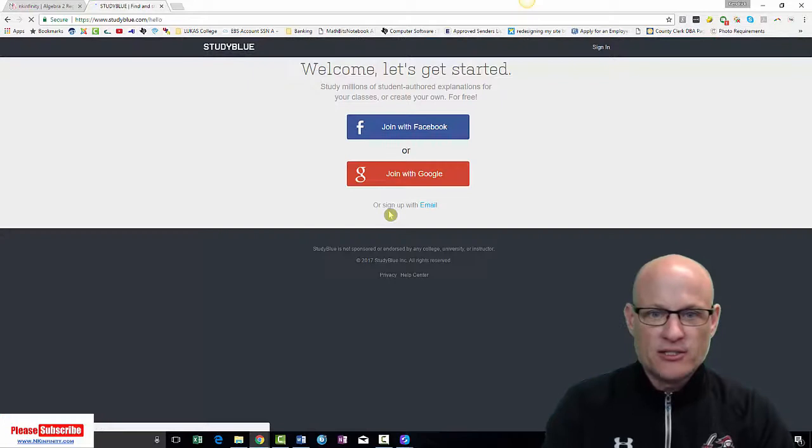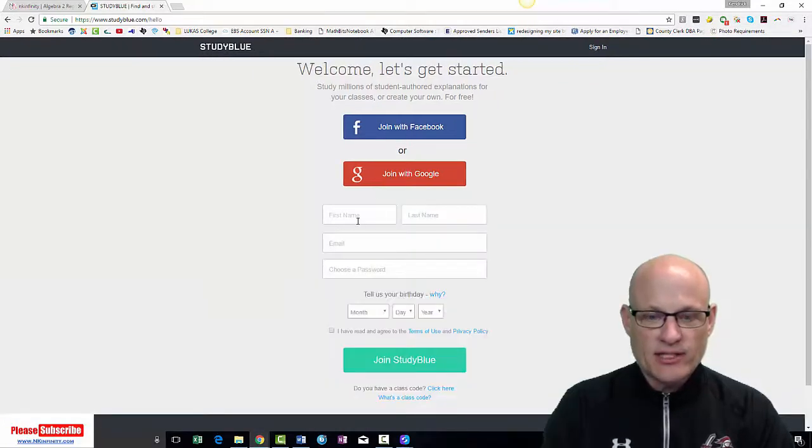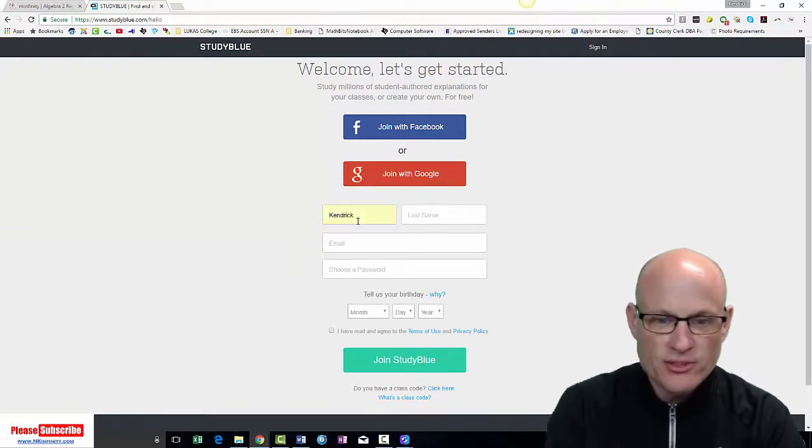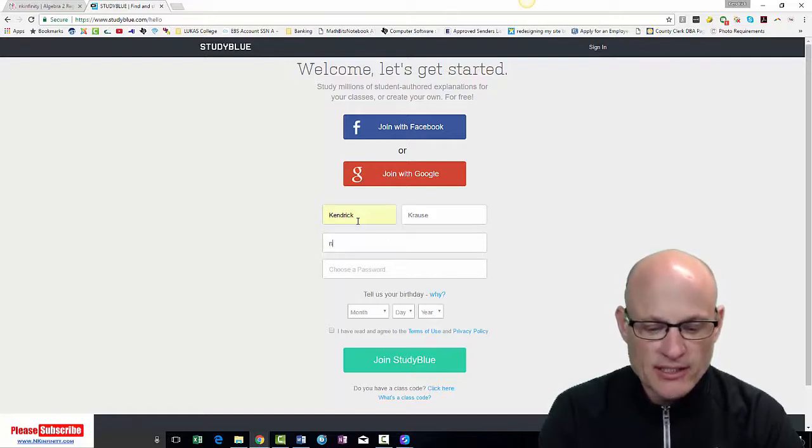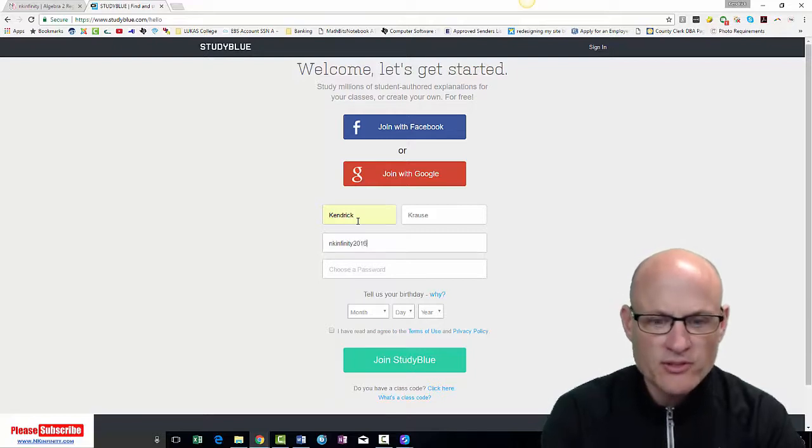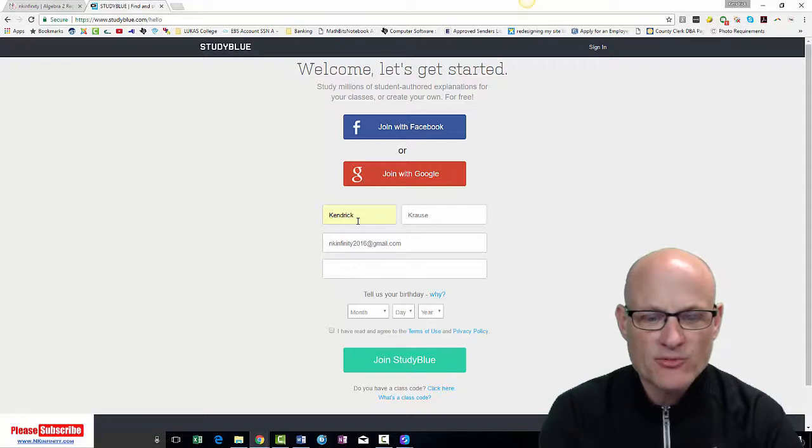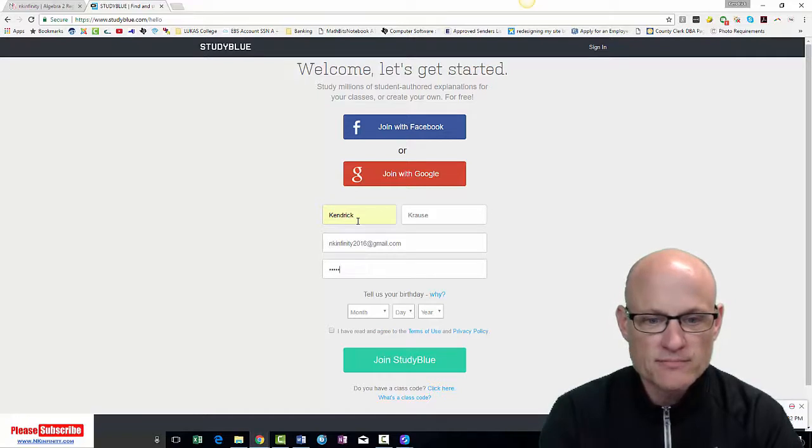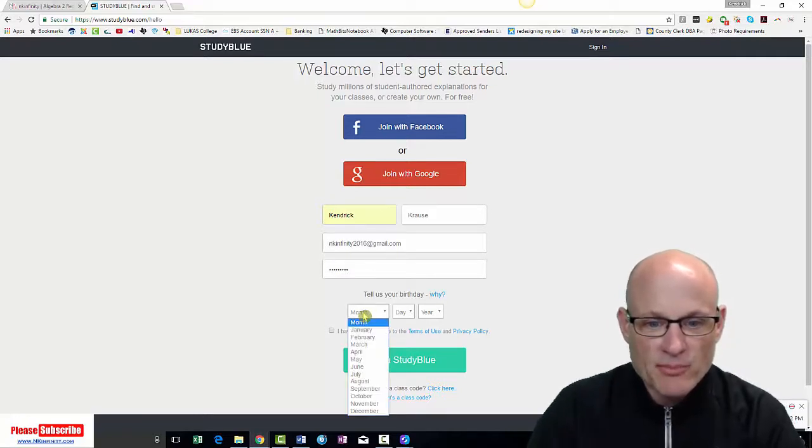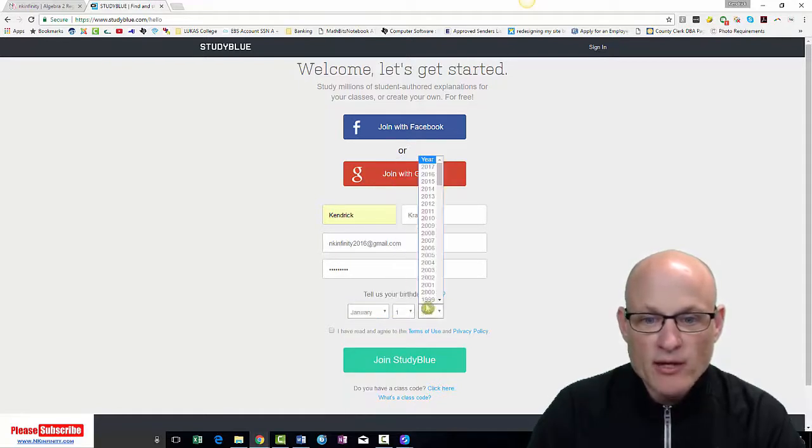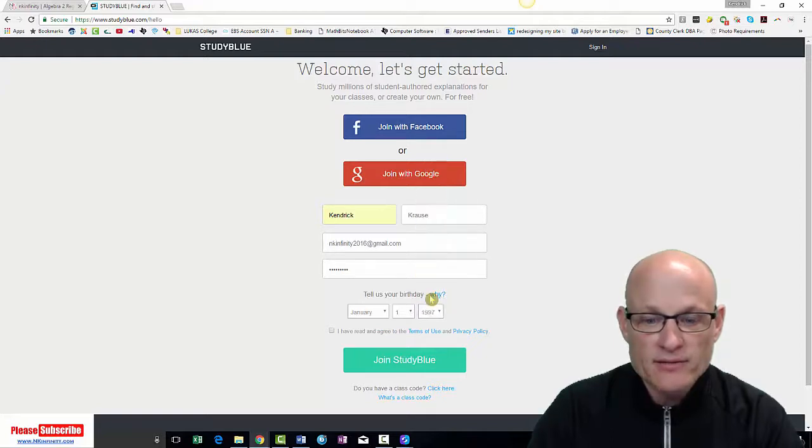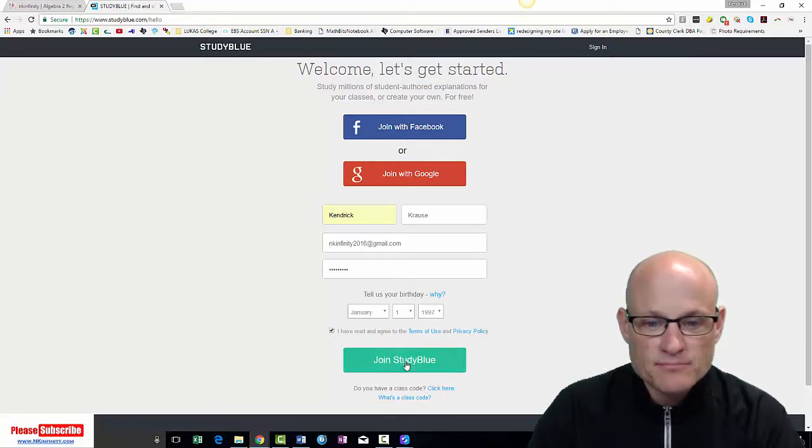I'm going to sign up using my email account. Last name. My first name is Kendrick. Let's see if it's going to let me. Krause, email, nkinfinity2016 at gmail.com. Password. Hopefully you can't see this. That's my password. My birthdate. I'm just going to put January 1 and we'll go with 1997. Why not? What the heck? Makes me old. I have read it. Click OK.